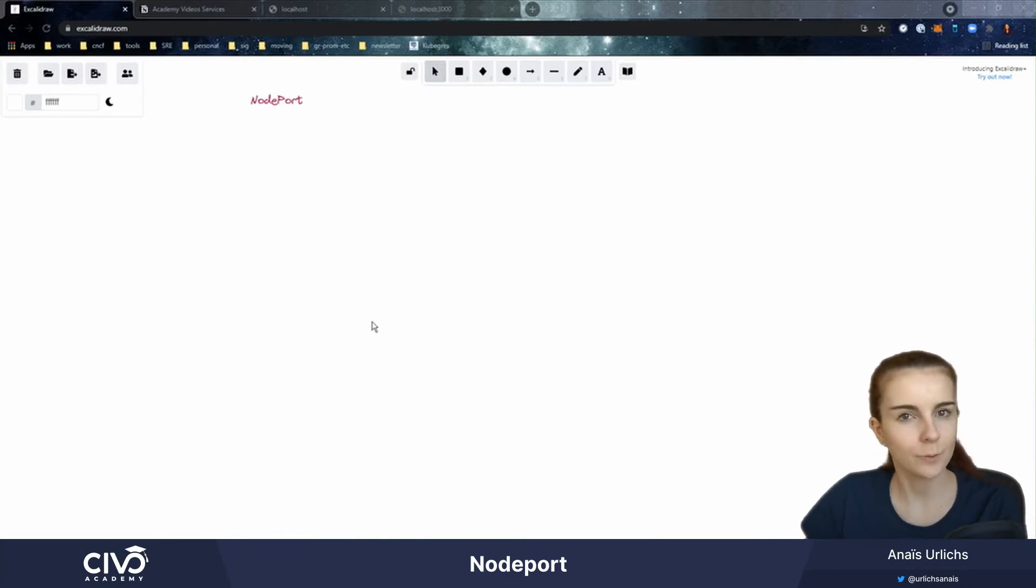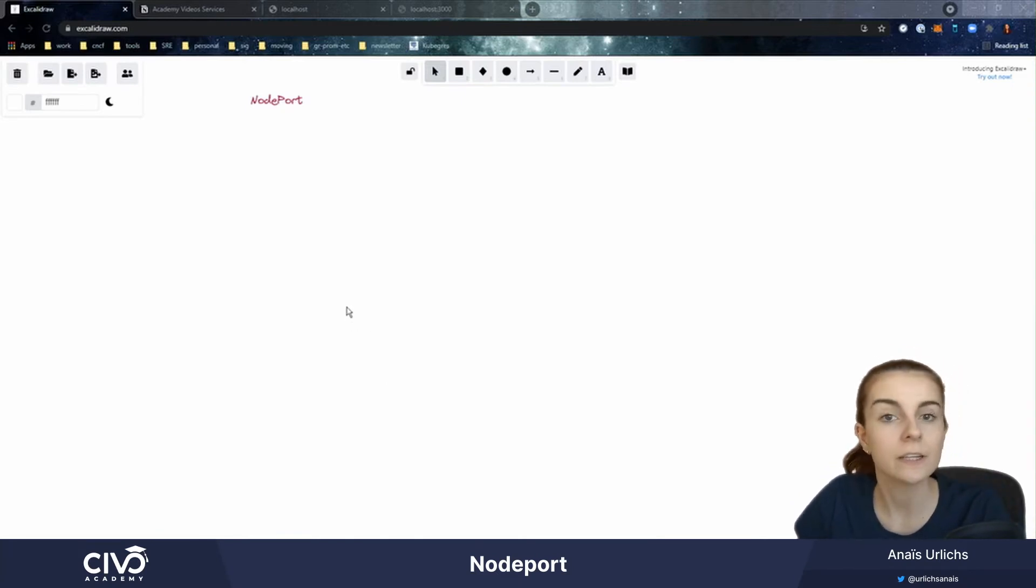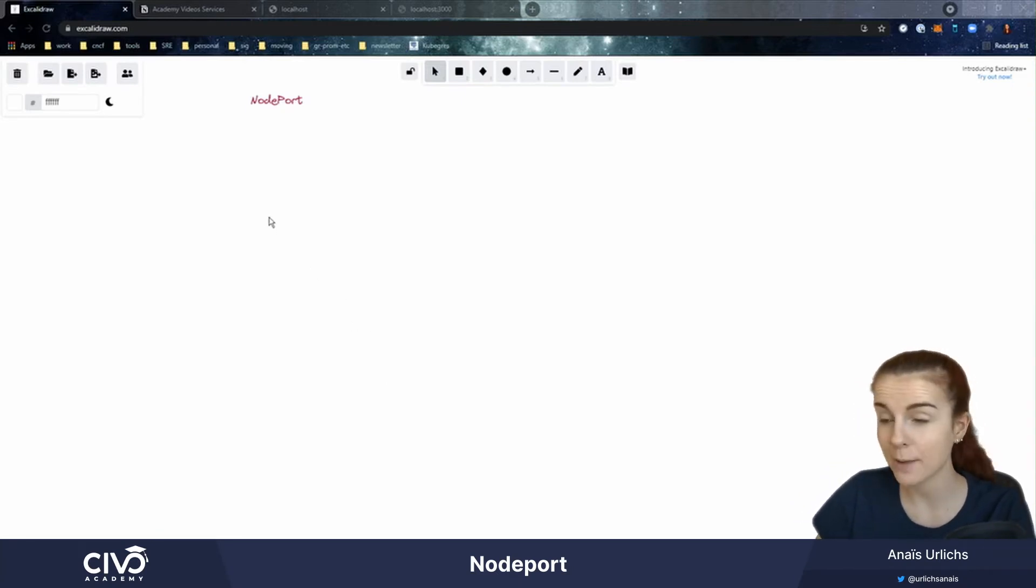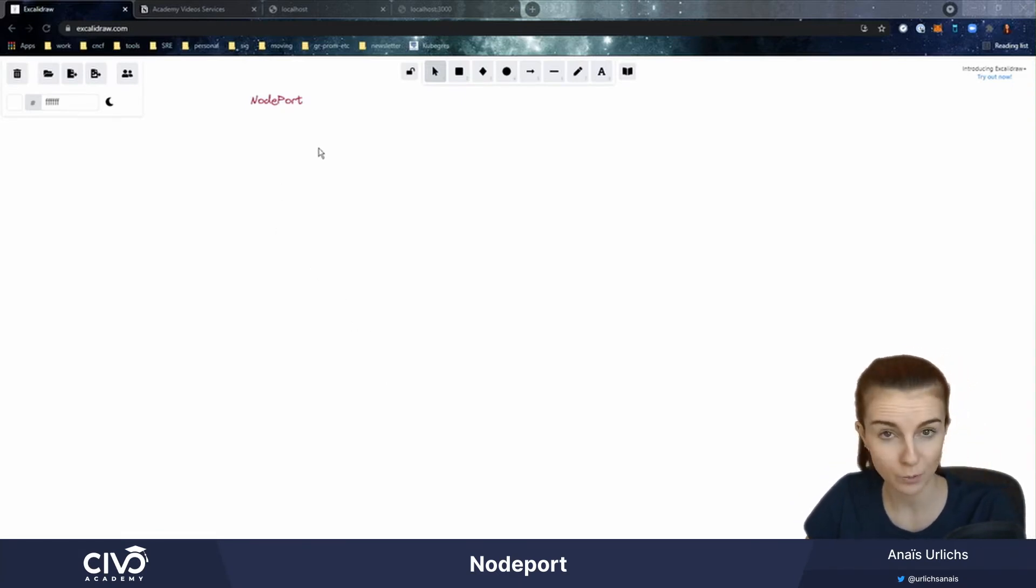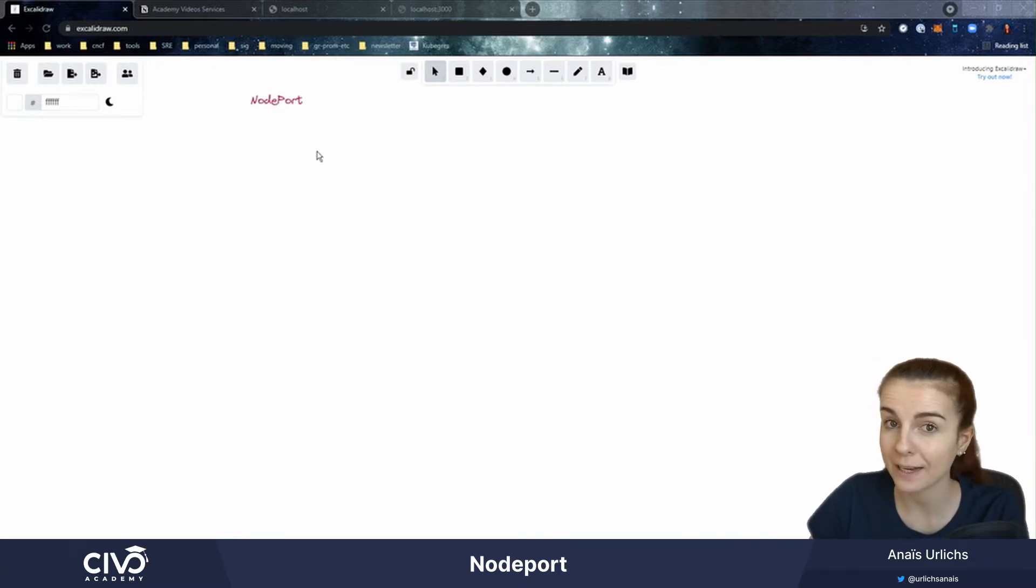Welcome back to another Kubernetes service video. Now in this video, we're going to look at type node port before we looked at type cluster IP.